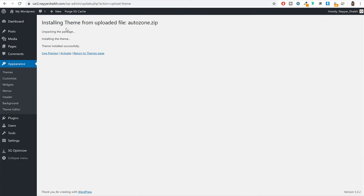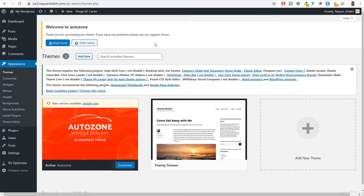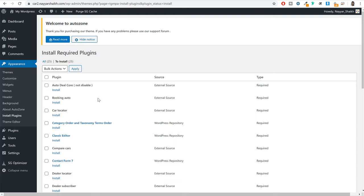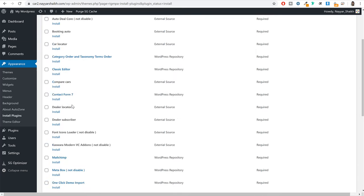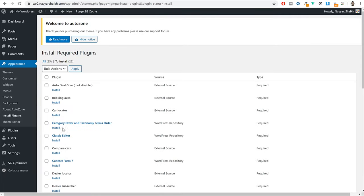The theme is now successfully installed. Click on the activate button to activate the theme. When you do that, you'll see that many different plugins come with this theme. Click on the link that says begin installing plugins. Instead of installing everything one by one, tick mark the top checkbox to select everything, go to bulk action, select install, and click on apply. This will install all the plugins at once.